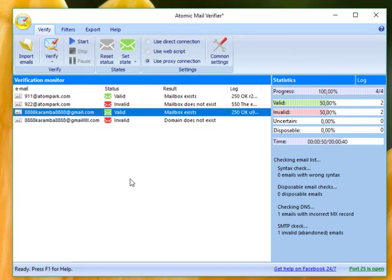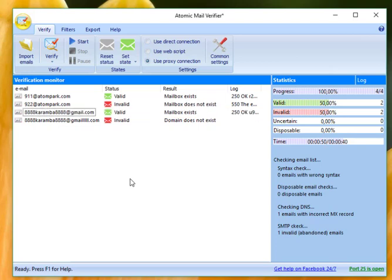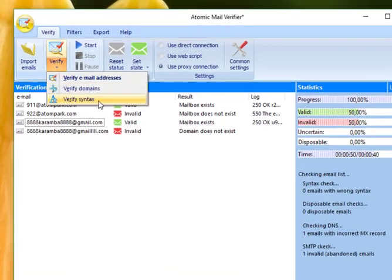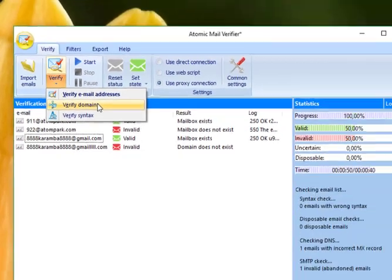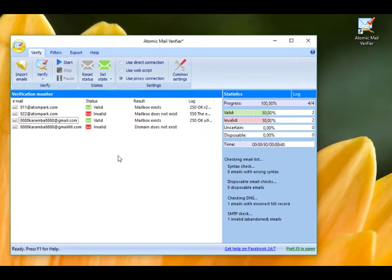Atomic Email Verifier checks emails for syntax errors. For example, missing characters are the first step of verification. The next step is the domain check. The software initiates MX Record lookup to the DNS server. Each step can be performed individually by hitting Verify Syntax and Verifying Domain options, or all together after an email list import.